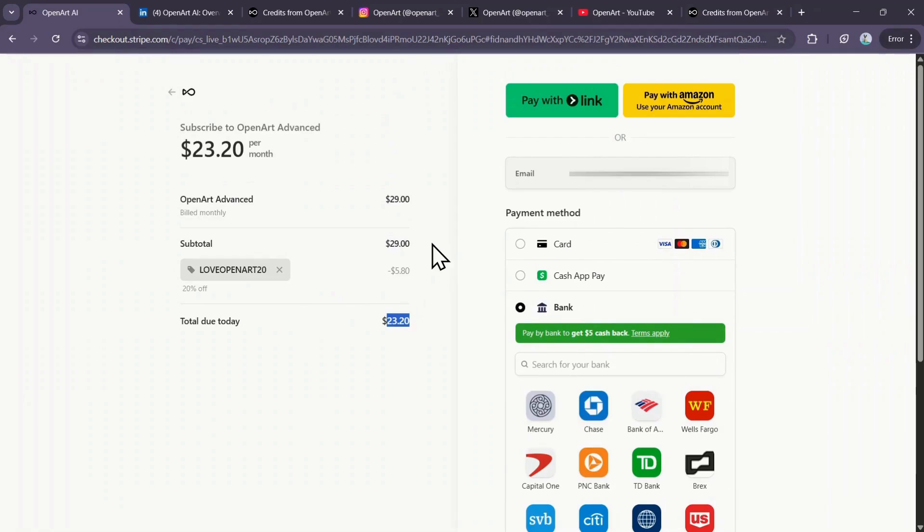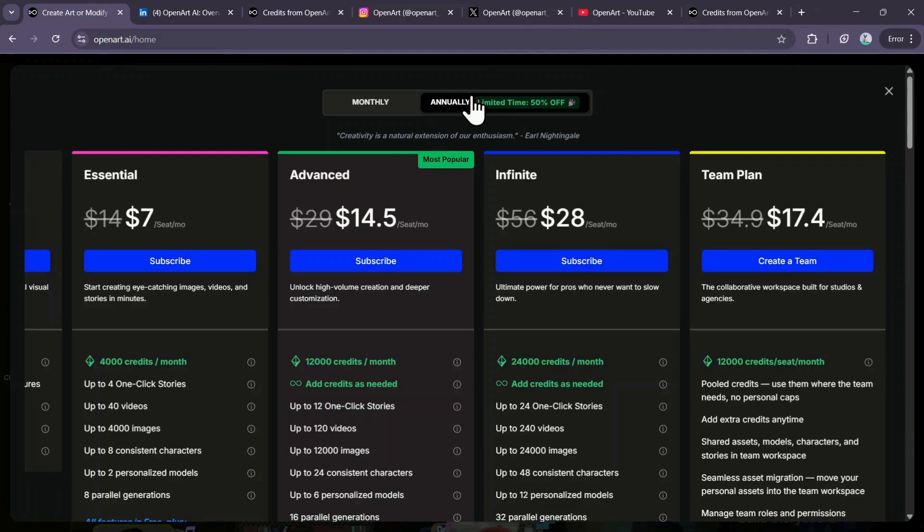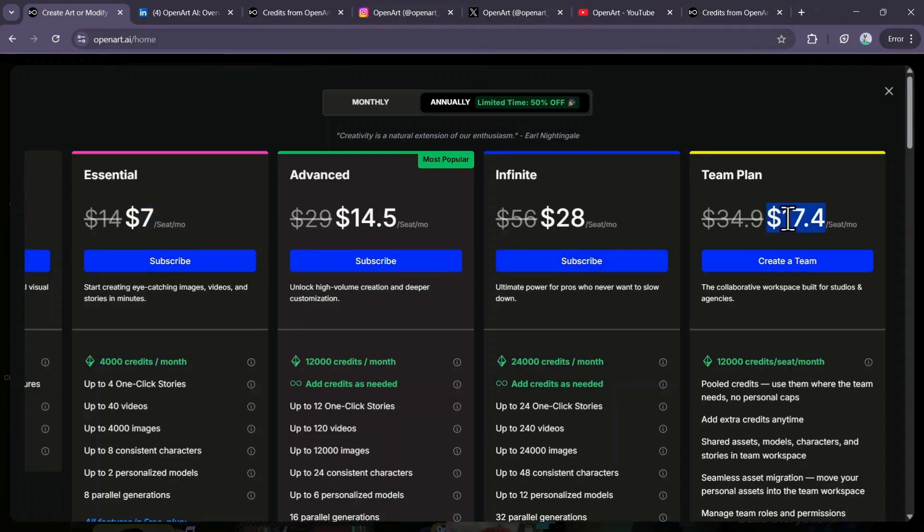Now, coming back to the annual plans, you get an even bigger discount. If you sign up through my link in the description, a 50% discount will be automatically applied to all the annual plans. You can select any of these plans. For instance, the Infinite plan, which normally costs $56 per month, is reduced to just $28 per month.